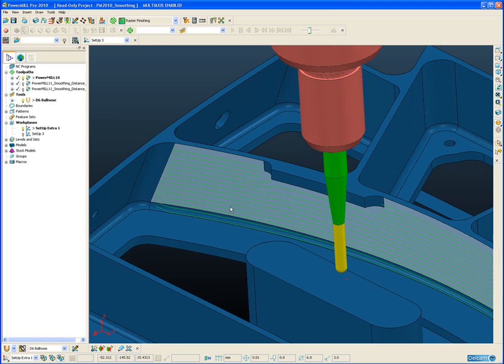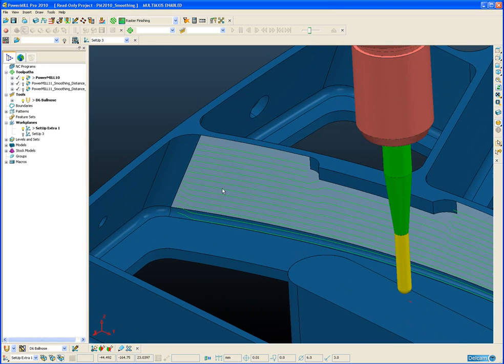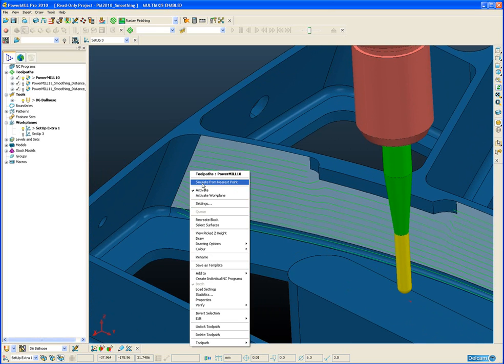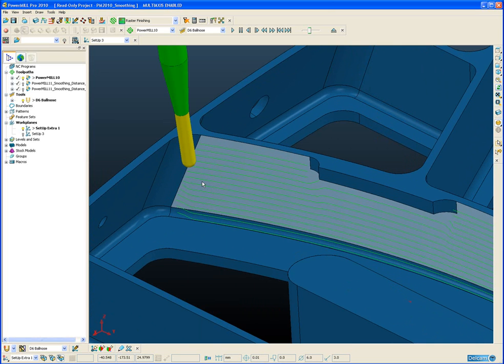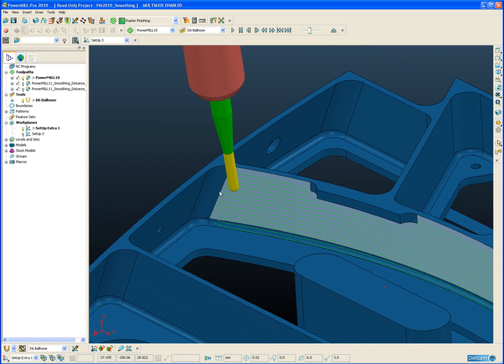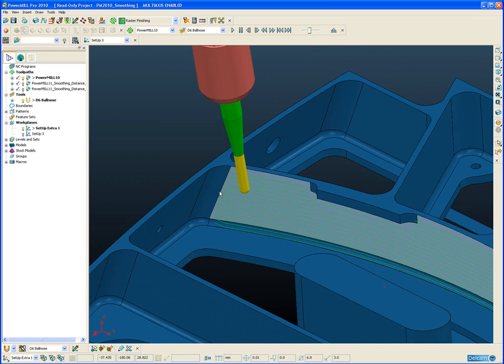If we animate this toolpath and have a look at the collision avoidance taking place, if we step through this slowly we can see that here we have our default tool axis that we have defined in the tool axis form.